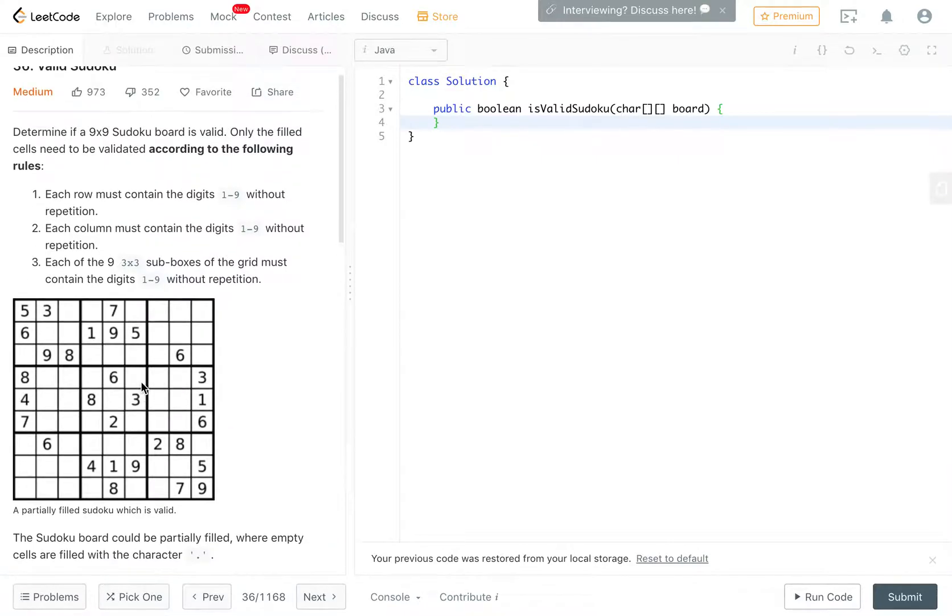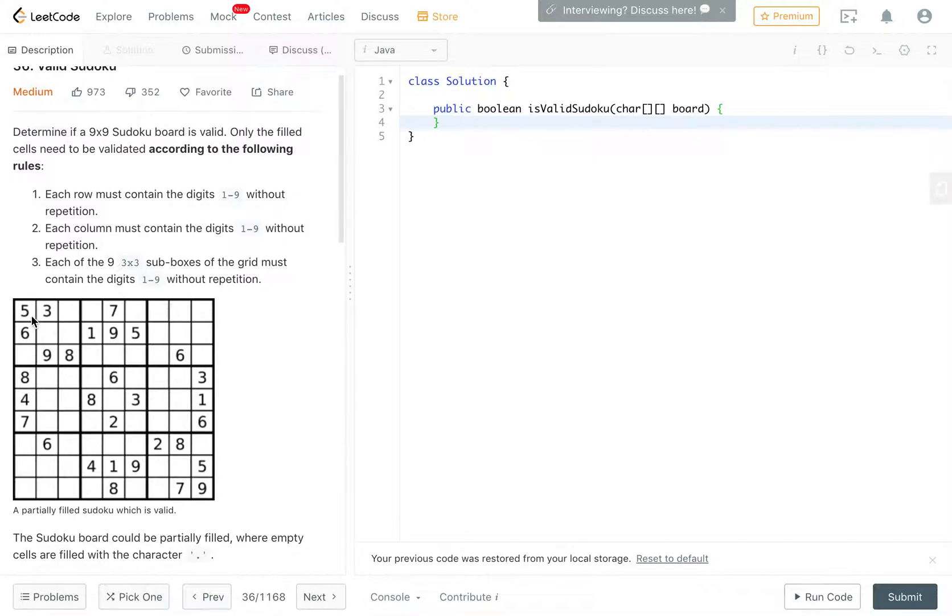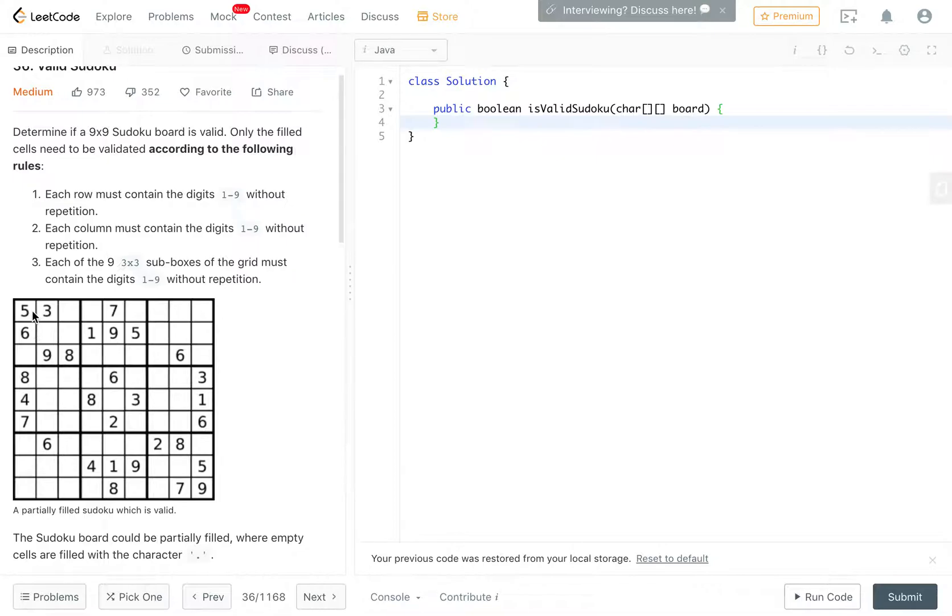The idea that I'm going to go off of is, we maintain a single set which contains, so basically like for example the number 5, if you see 5 in row 1, you should never see 5 in row 1 again. If you see 5 in column 1, you should never see 5 in column 1 again. And if you see 5 in 3 by 3 box 1, you should never see 5 in 3 by 3 box 1 again.